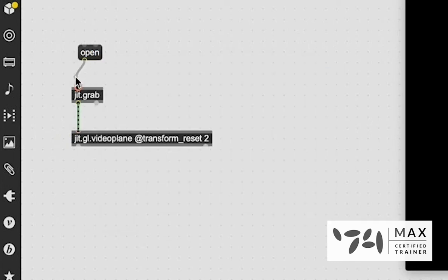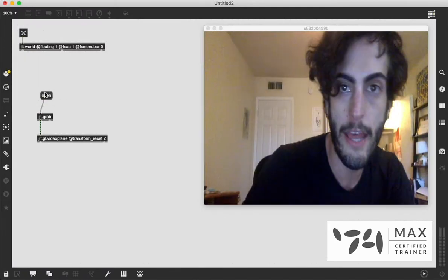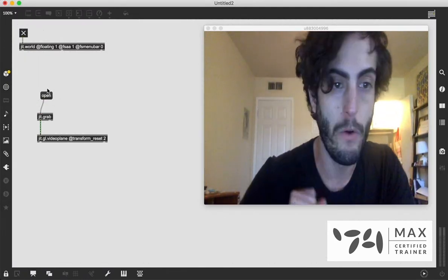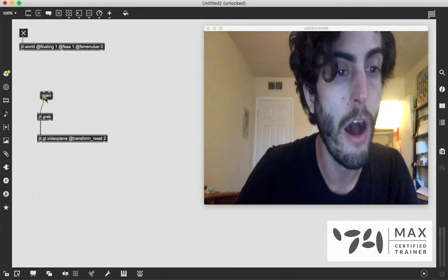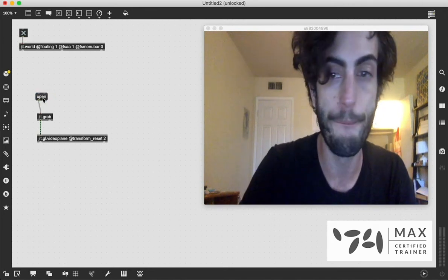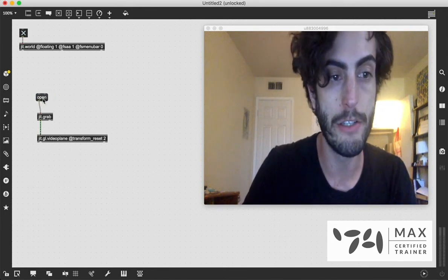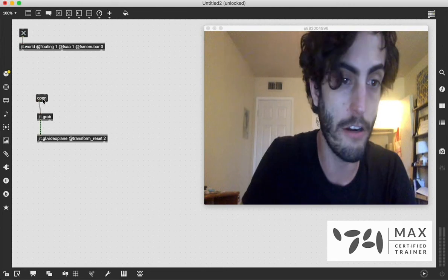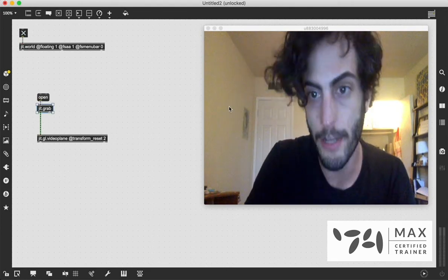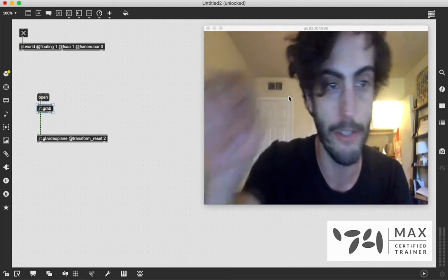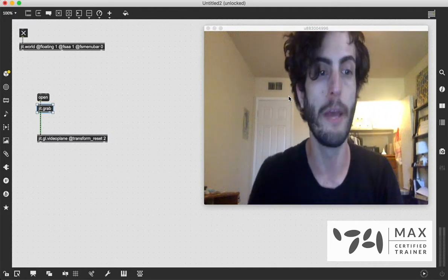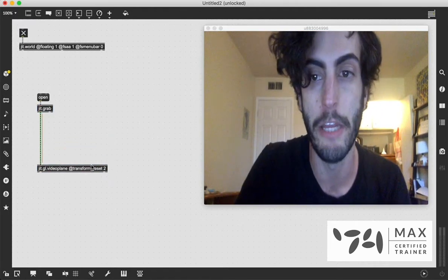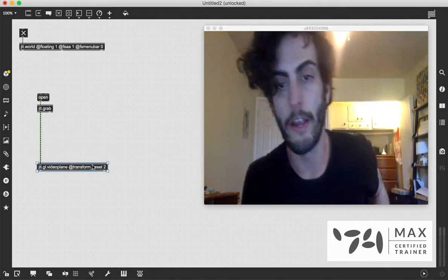And that is because that is what JIT.grab does. It grabbed the webcam and it is now streaming that data in real-time into the video plane because it is patched into our video plane. So cool. We got ourselves in there.